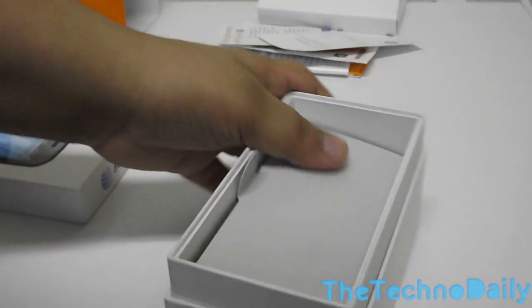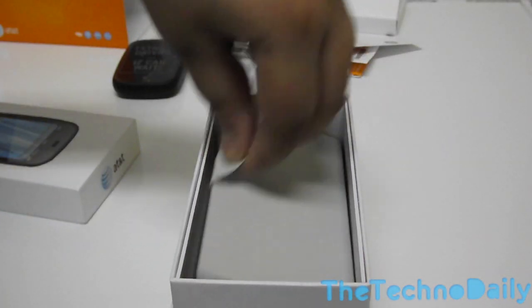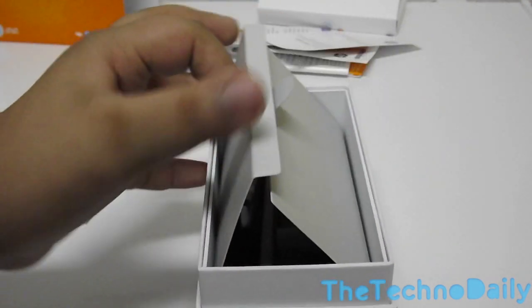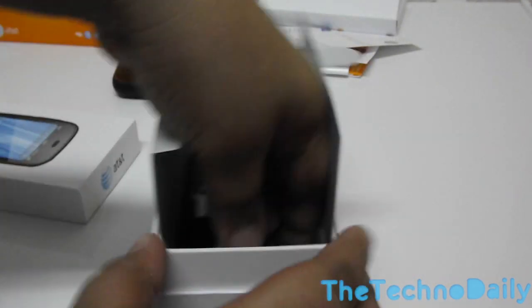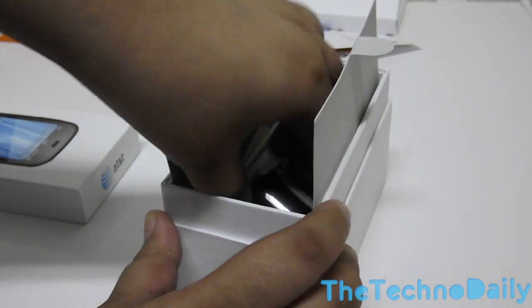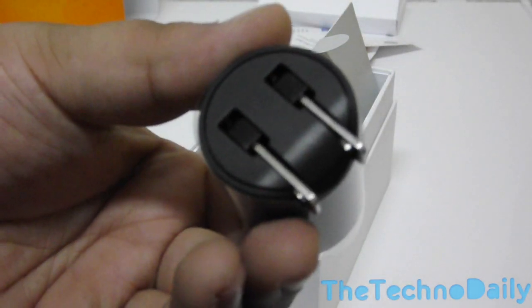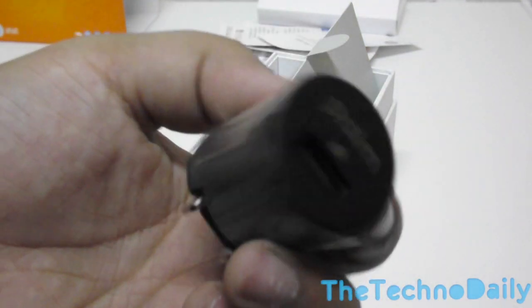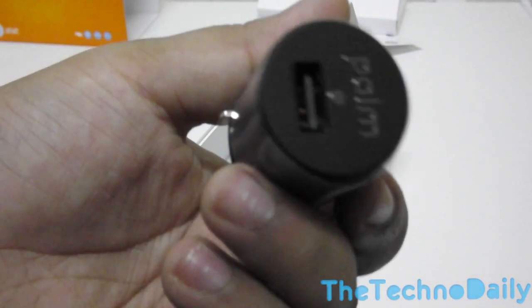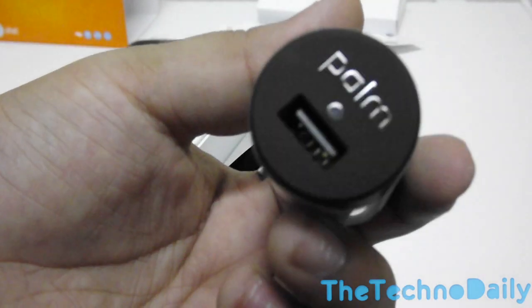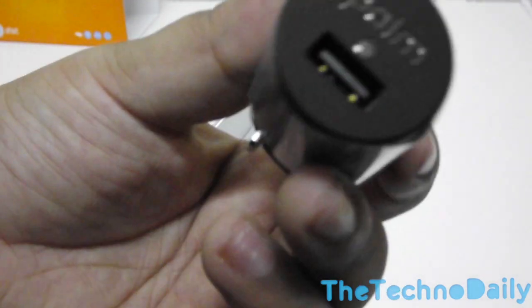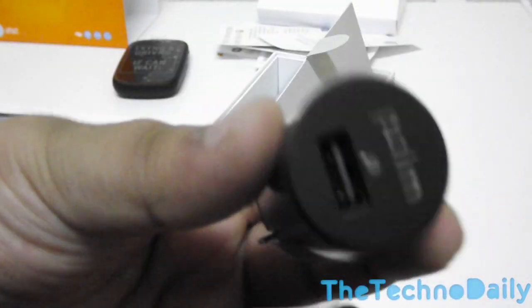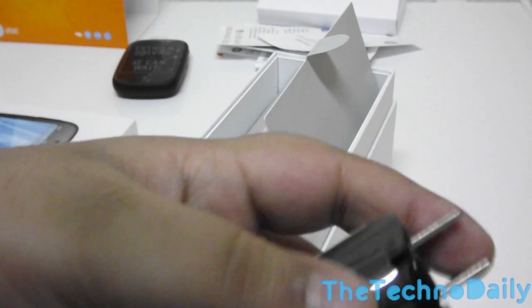Once we open up the box we have the flip-out design. So once we flip over the box, let me flip all the contents like that so we can get it. Now we have the AC adapter which is quite similar to all devices and it has a Palm logo, which is quite strange as HP has removed all the Palm branding from their device and software. This is a US plug and it depends on where you buy the device.